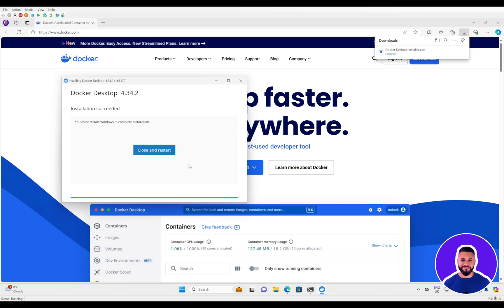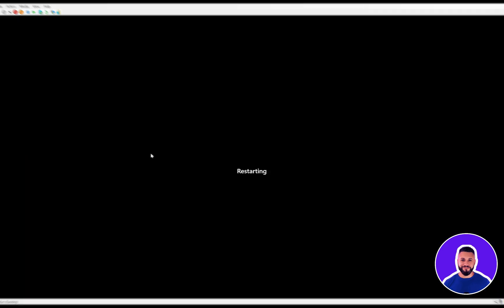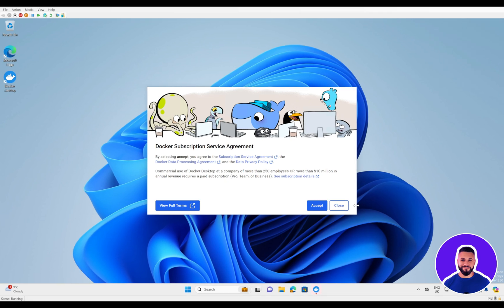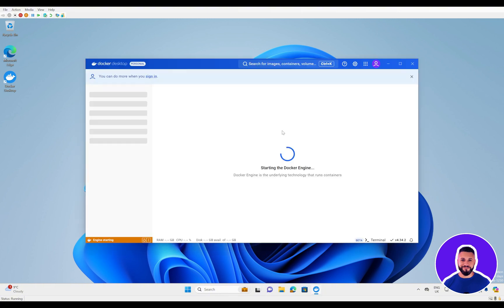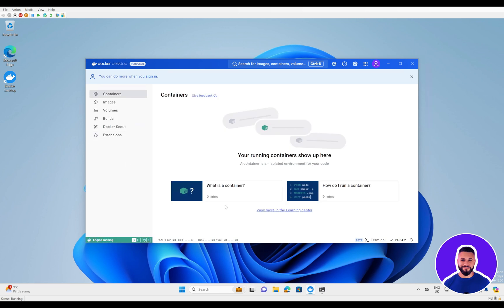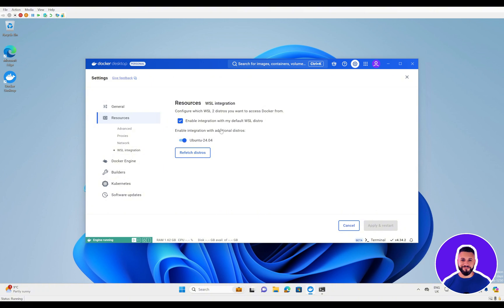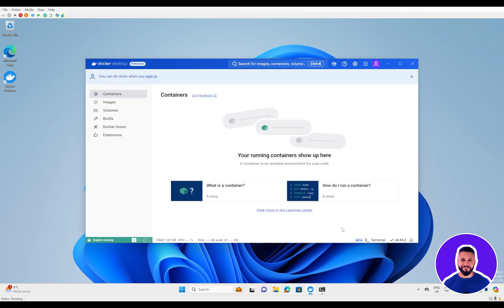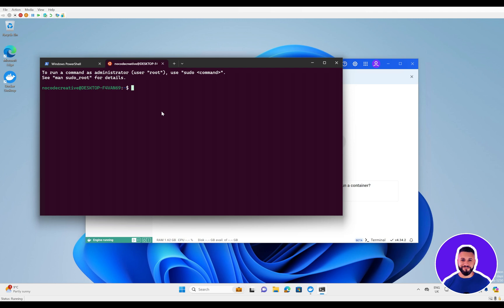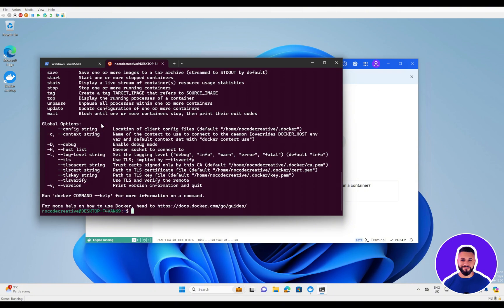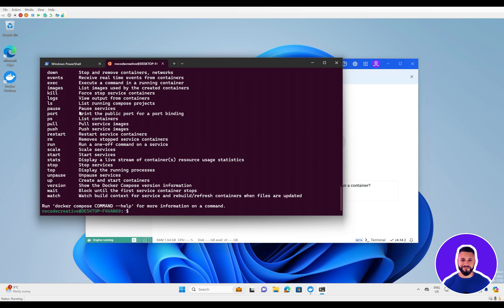Once the installation is complete, we will need to restart Windows. After restarting, Docker will open up — accept the service agreement and the Docker engine will start. Once Docker is running, we'll want to make sure Docker is connected to our Windows Subsystem for Linux. Click on the settings icon, come down to Resources and WSL Integration. If this isn't toggled on, toggle it on and press Apply and Restart. Then open a new terminal and confirm that Docker Desktop is connected to our WSL2 system by typing docker — it will show all available commands, verifying it's installed. We can also type docker compose, which we'll be using to run NA10, and confirm it's available.